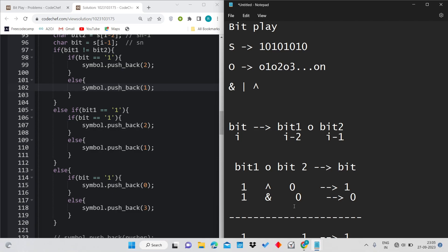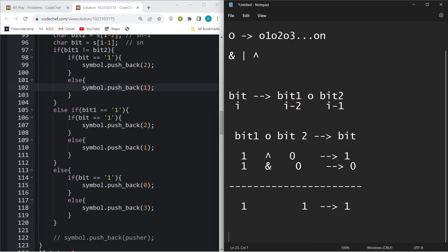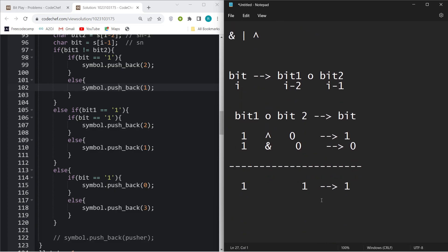Then we will check if bit is 1. How many operations can you perform if bit1 is 1 and bit2 is 1 and bit is also 1? You can perform AND operation, you can also perform OR operation, but you cannot perform XOR operation as in XOR operation both should be different to make it 1. So again I will push back 2 here, or else I will push back 1.